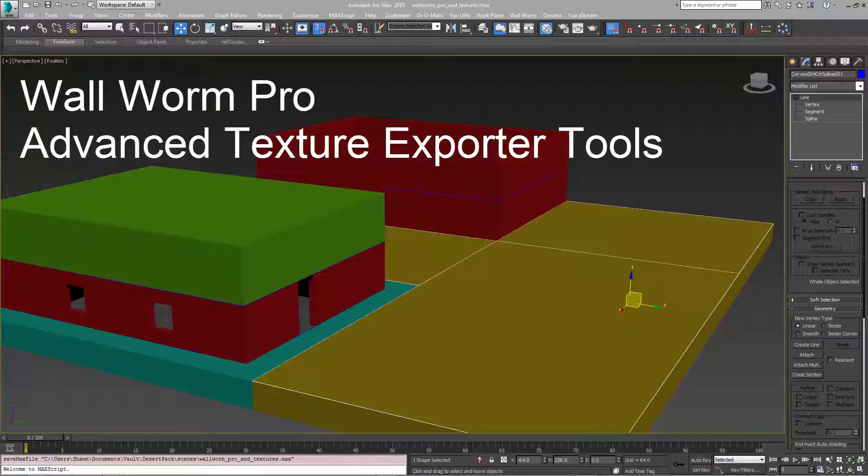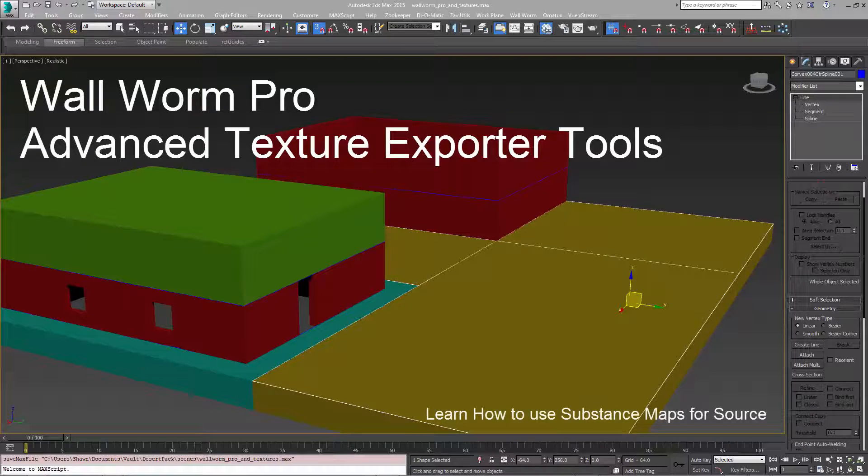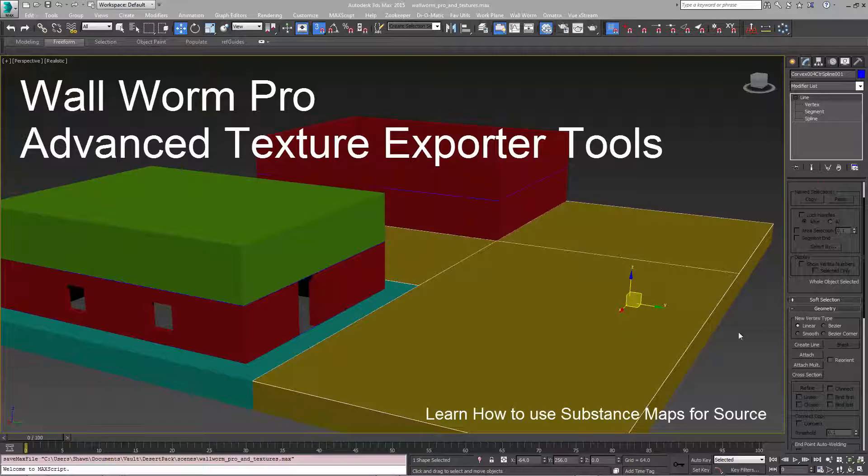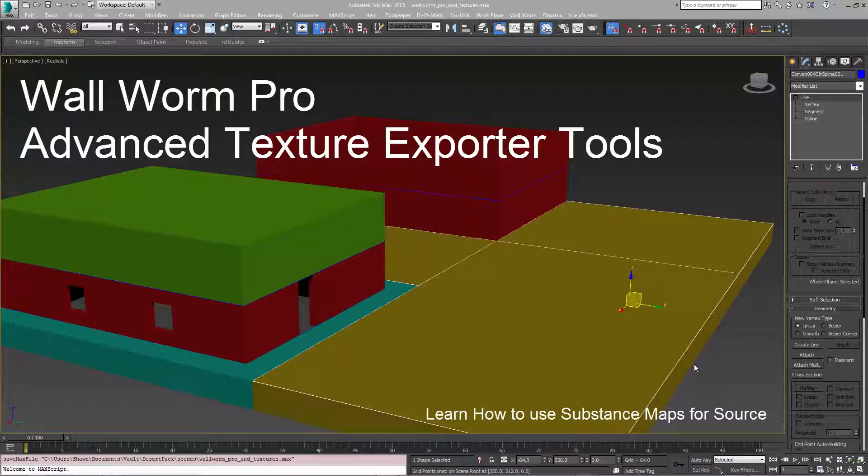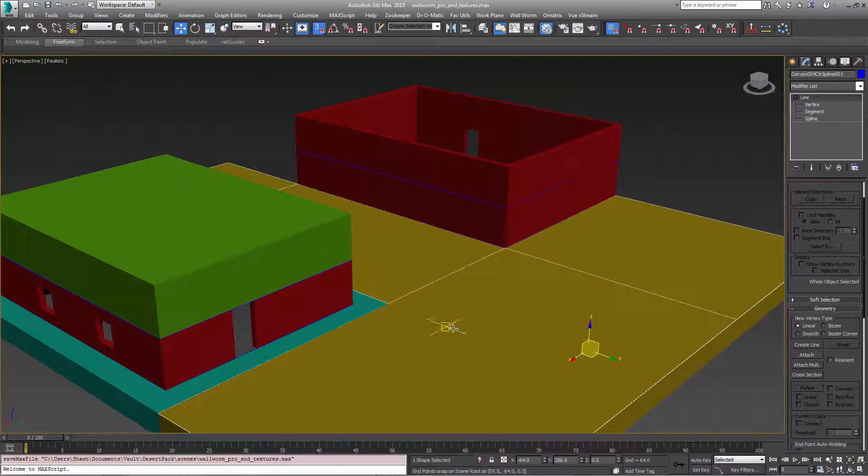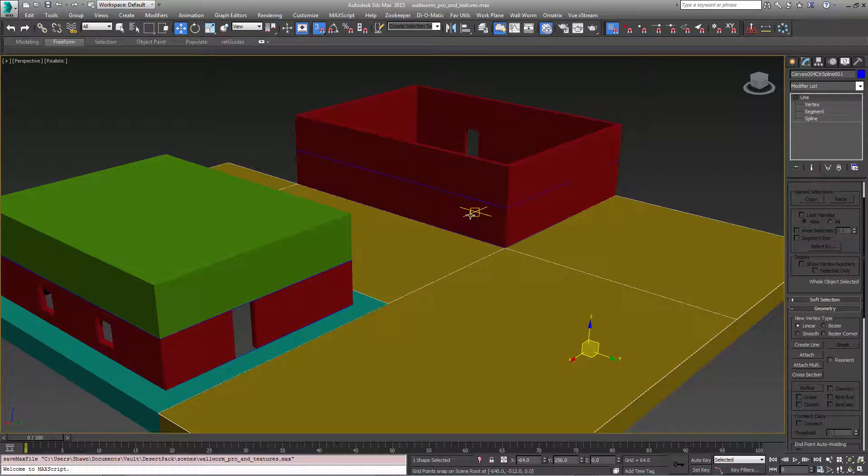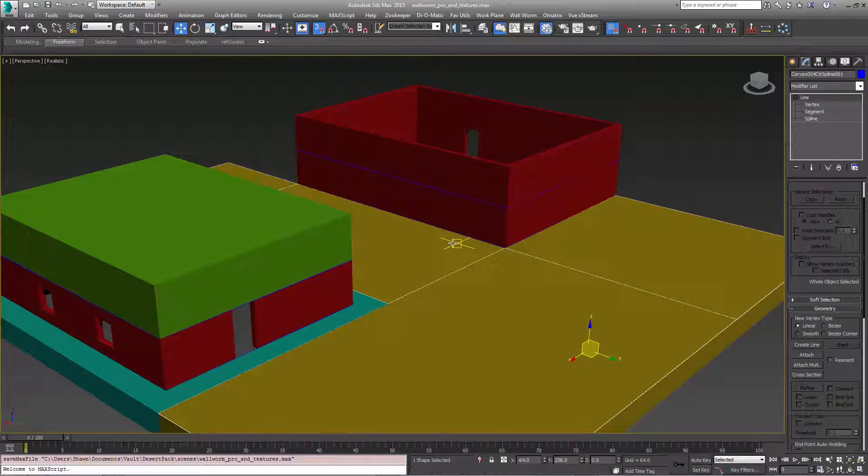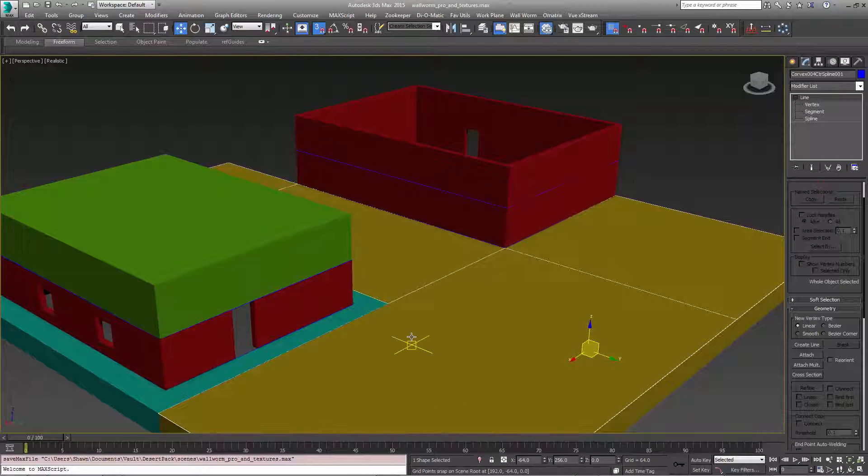My name is Sean Olson. In this video I'm going to show you some practical examples of using Wallworm Pro and substance maps and some of the new features with exporting arbitrary textures and VTF. In this example we have a very simple scene here composed of a bunch of Corvex geometry that we'll export as world geometry for source, and what we want to do is create some textures from scratch to put on this scene.